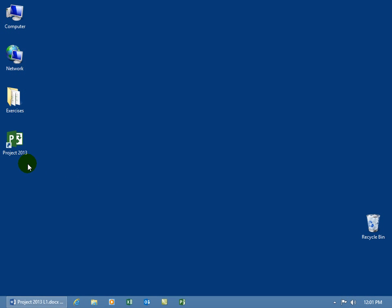Before I open up the Project 2013 program, you need to know that the operating system we're working in is Windows 8. To be able to open it up, you can either create a shortcut here on your desktop or add it down here on the taskbar. You can see when I hover over it, Project 2013.